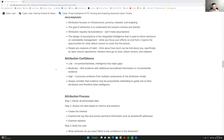To Travis's earlier point, confidence levels are important to state — the concept of 'seldom affirm, never deny.' It's often difficult to have 100% certainty when building out a threat profile. The lowest level is low confidence — circumstantial and weak evidence with major gaps. Moderate confidence includes additional secondhand or circumstantial evidence. High confidence means conclusive evidence from multiple components of the attribution model, always rooted in the framework you decided on ahead of time.